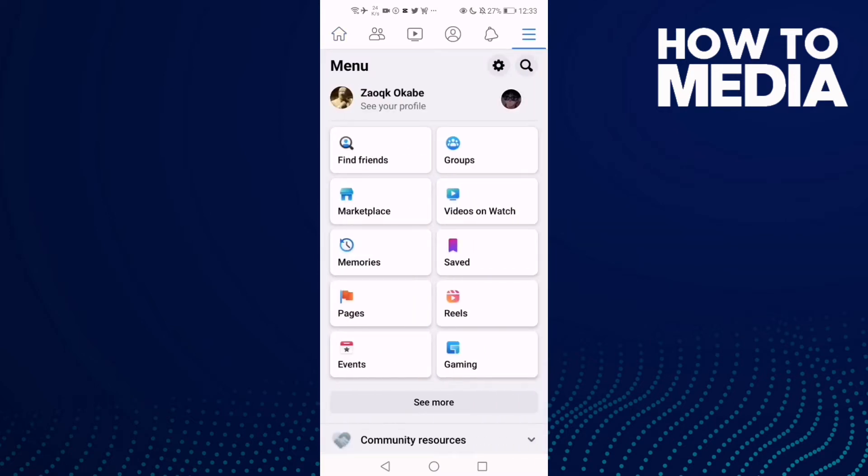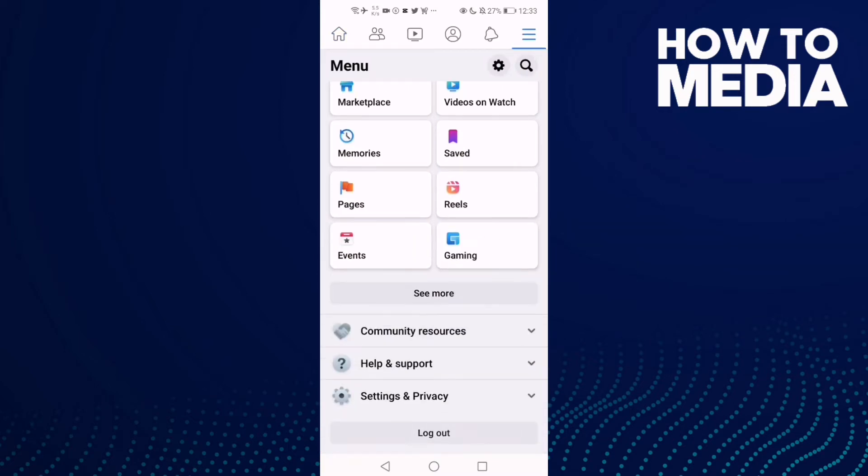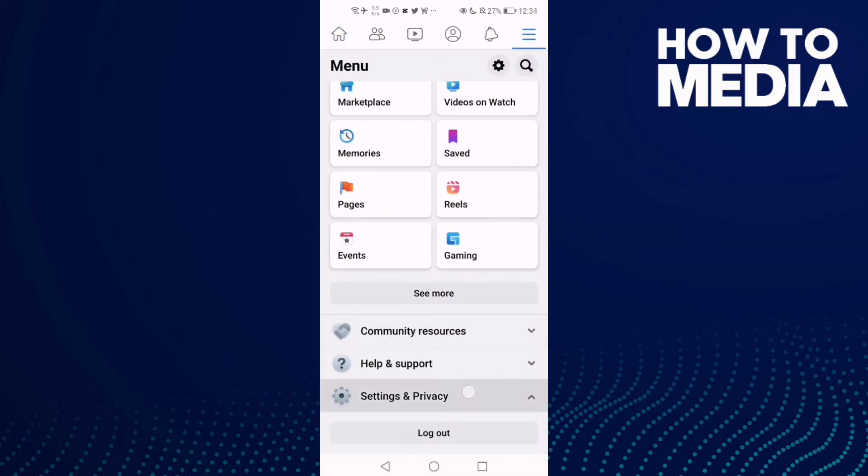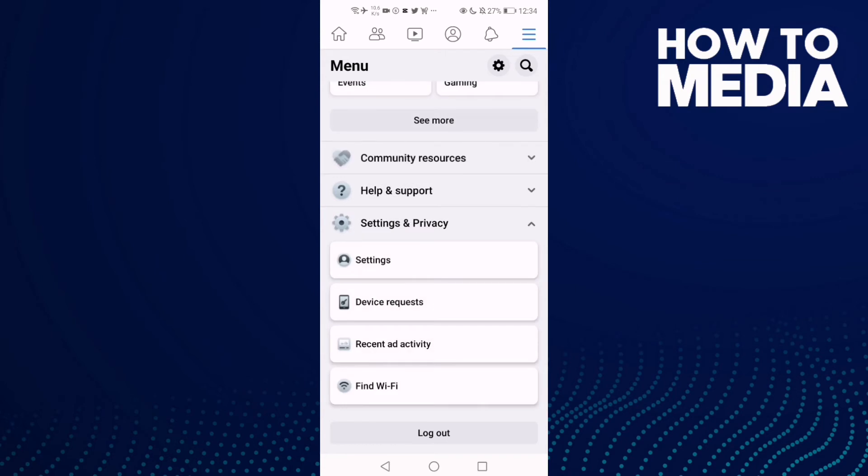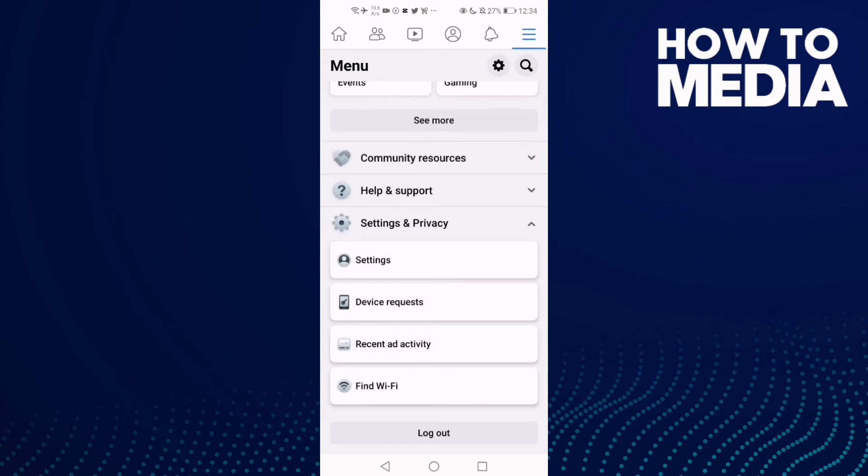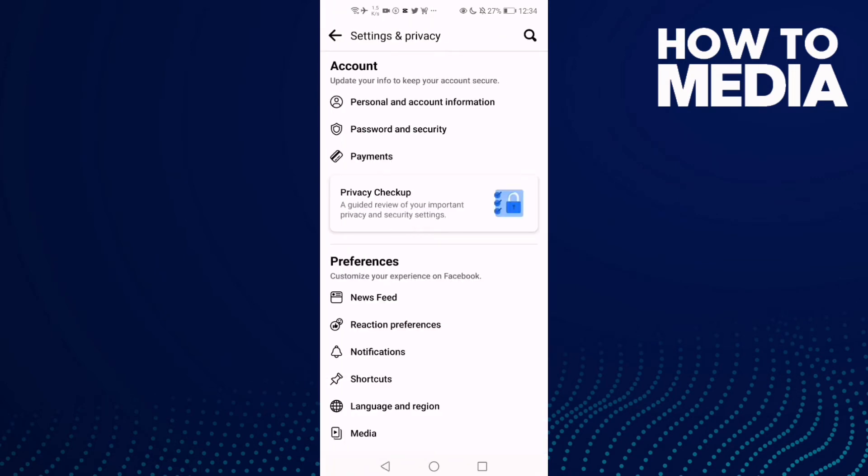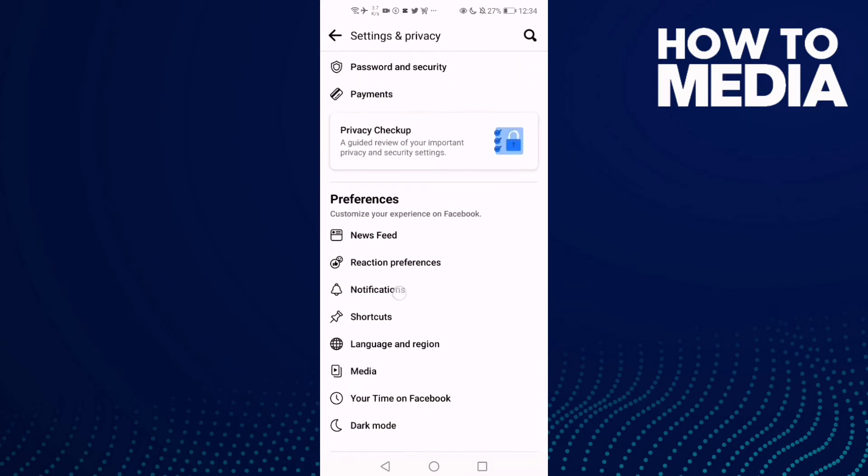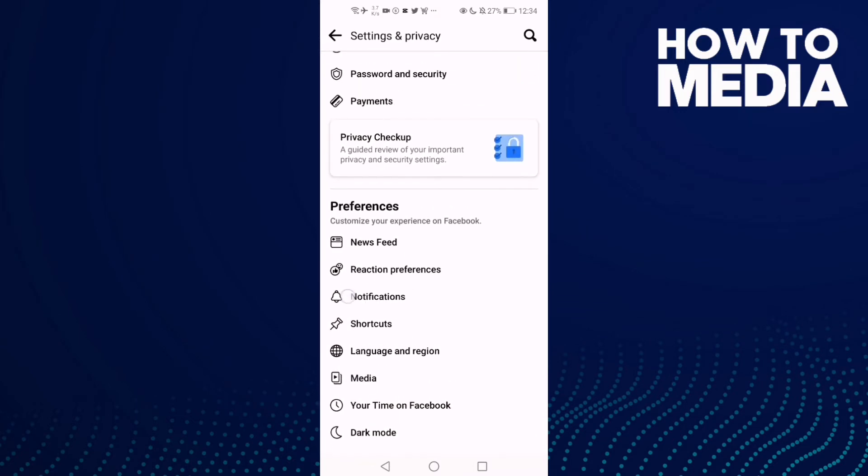Now go down until you find Settings and Privacy. Then click Settings and now go down and click Notifications.